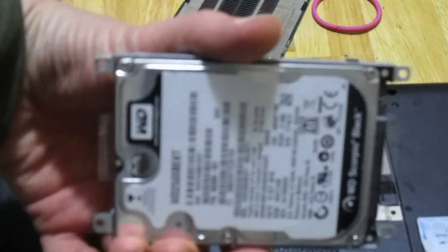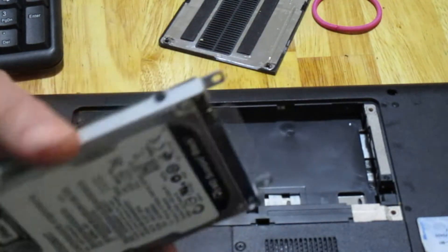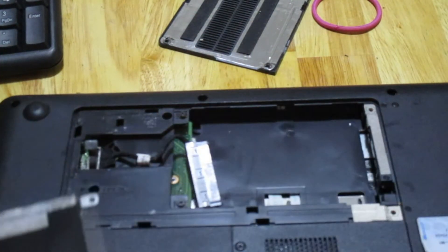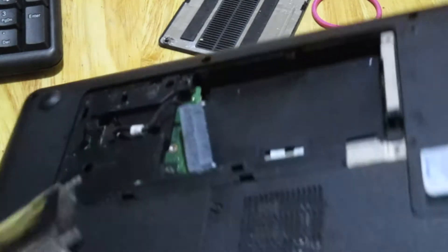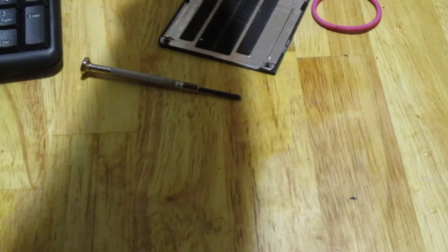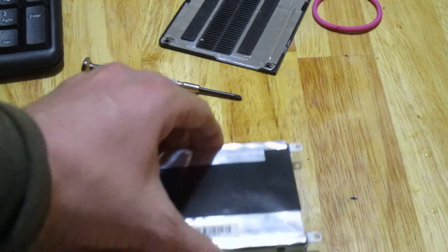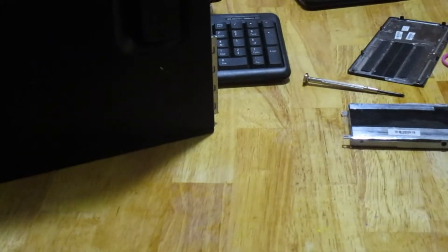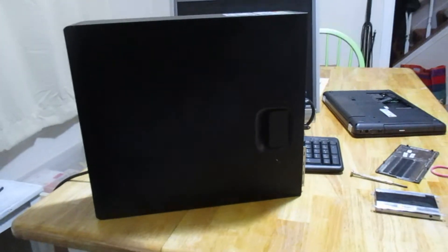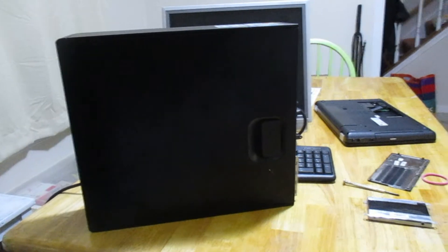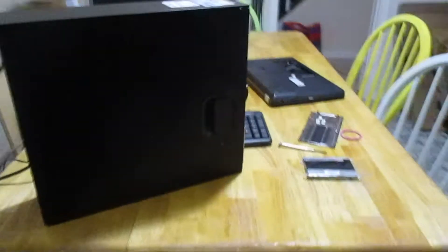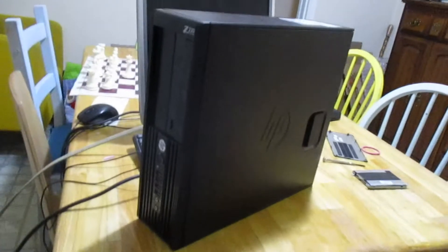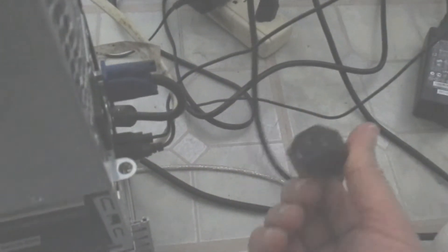We can just plug that right into the computer. Be careful with this guy, he's very sensitive. If you jar him too much you can damage the disk. Be careful, don't drop it. Here is our desktop computer. Before you start working on the inside of your computer, unplug it so there's no power going to it.